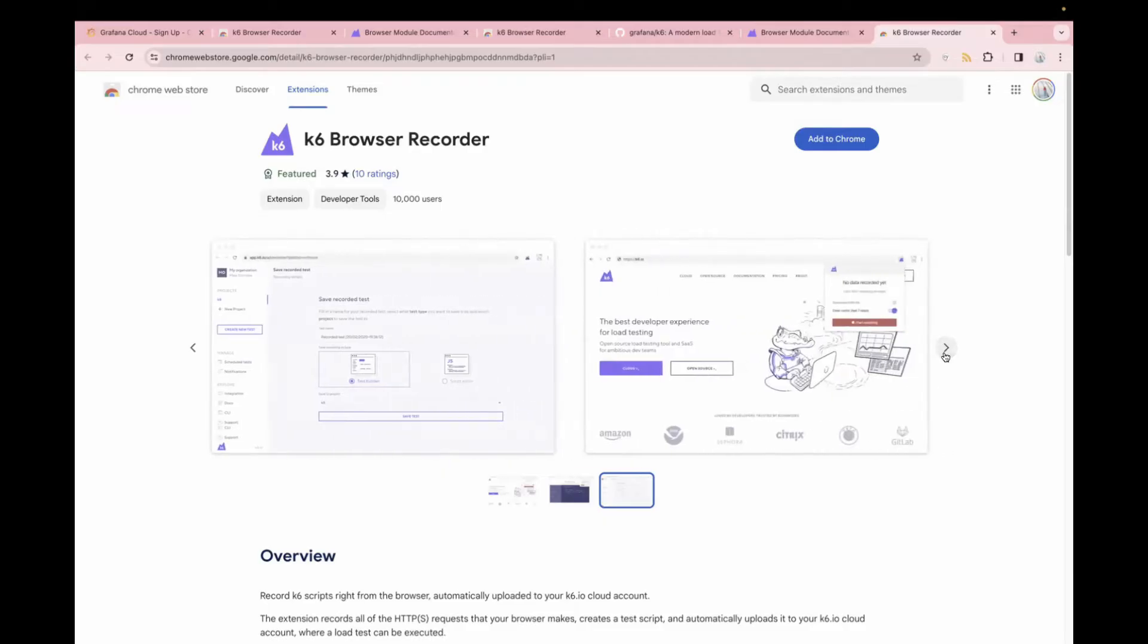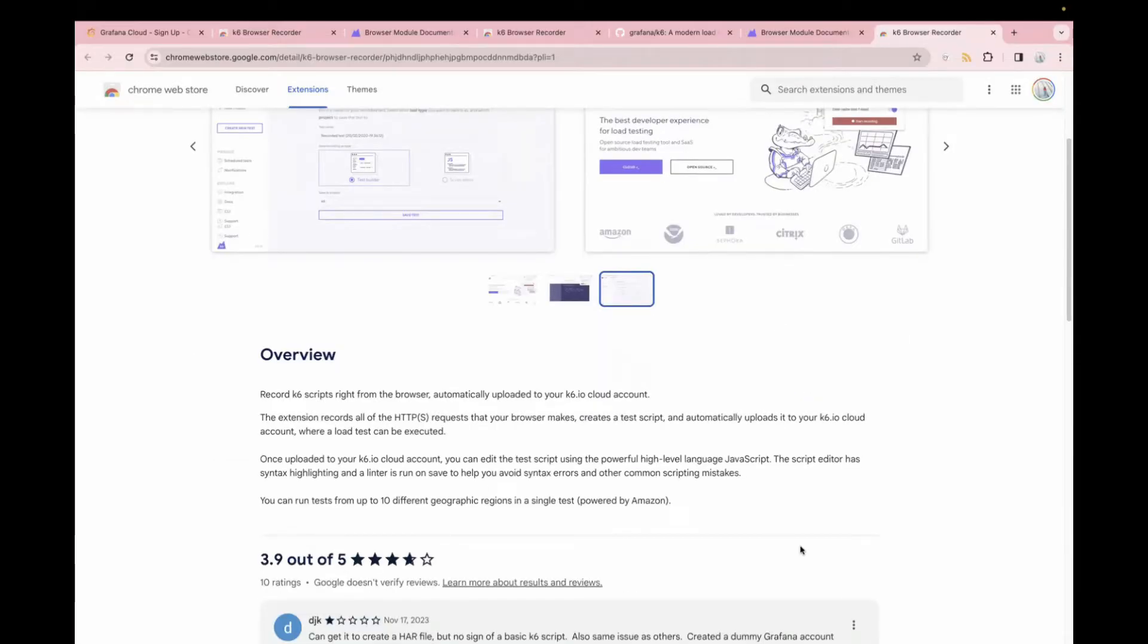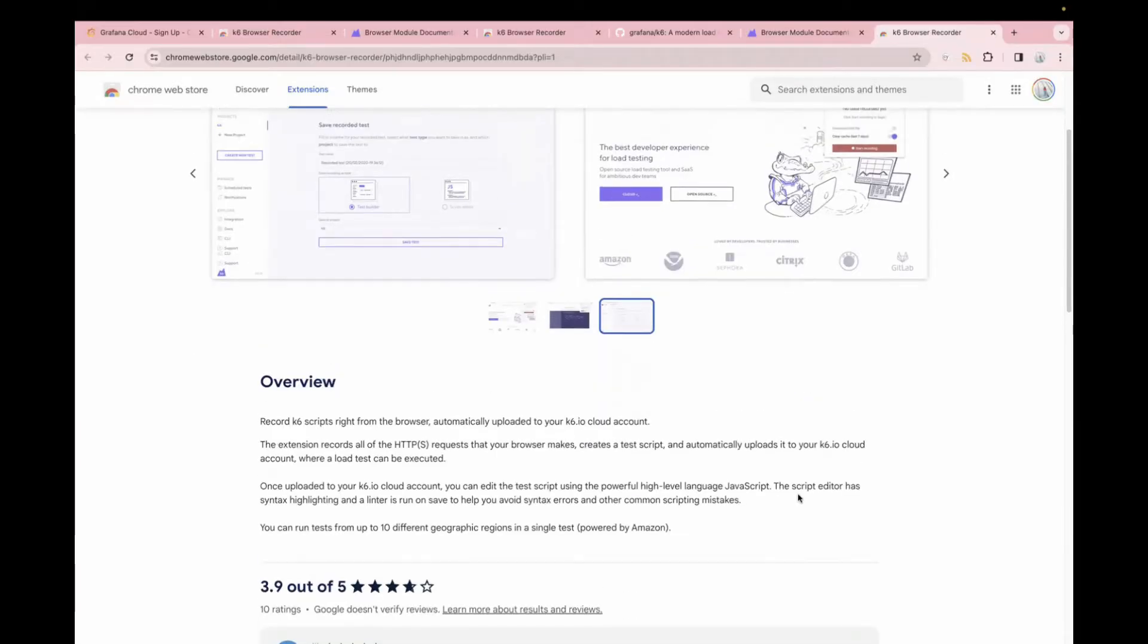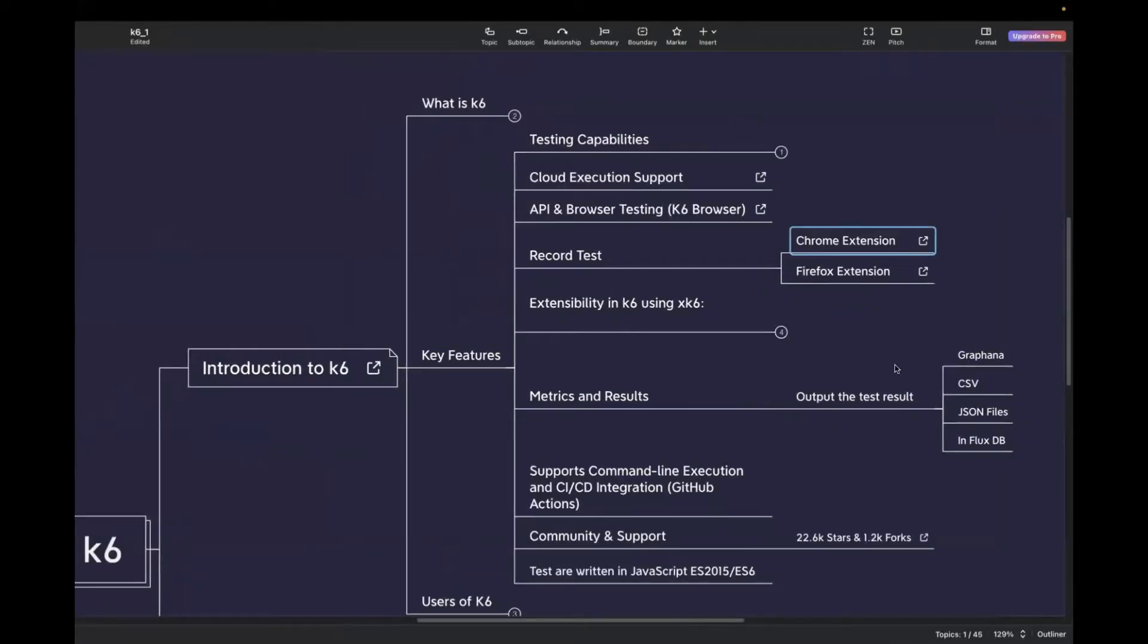Again, this will be covered in the upcoming videos. We are going to cover each feature one by one. This is the first video telling you about the key features, but we are going to cover this in detail in the upcoming videos. So with this extension, you can record your test and you can copy that script and run it on your local machine.